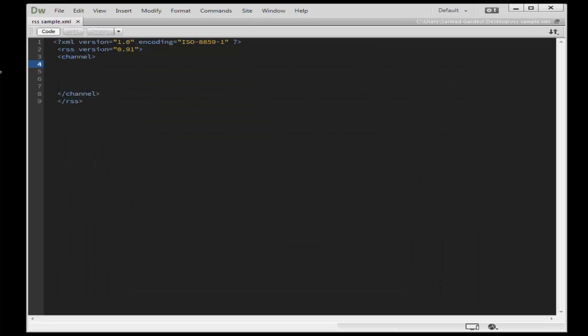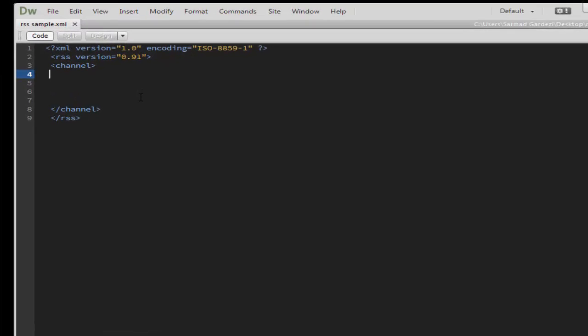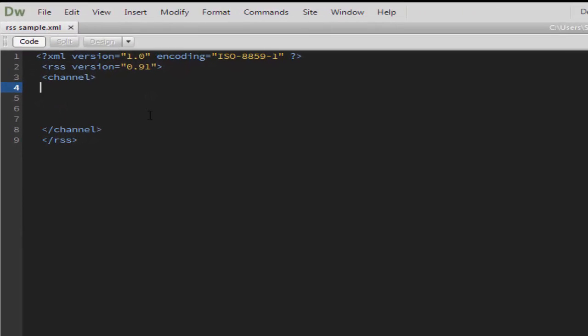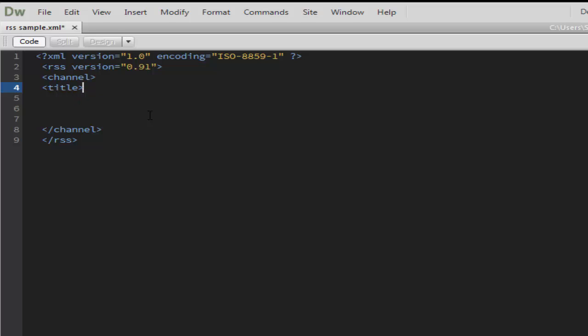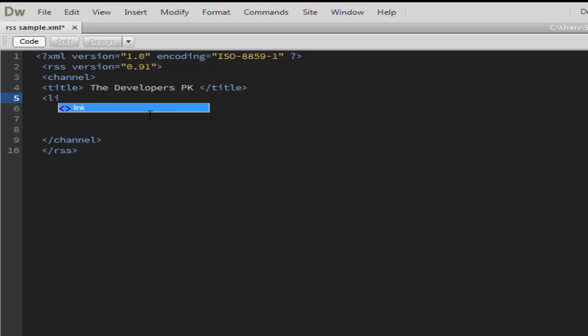In the XML format, write this code and we will write some other code. After that, take a title tag and place a title of your website and close the title tab. After the title tab, place a link code and place your website link.